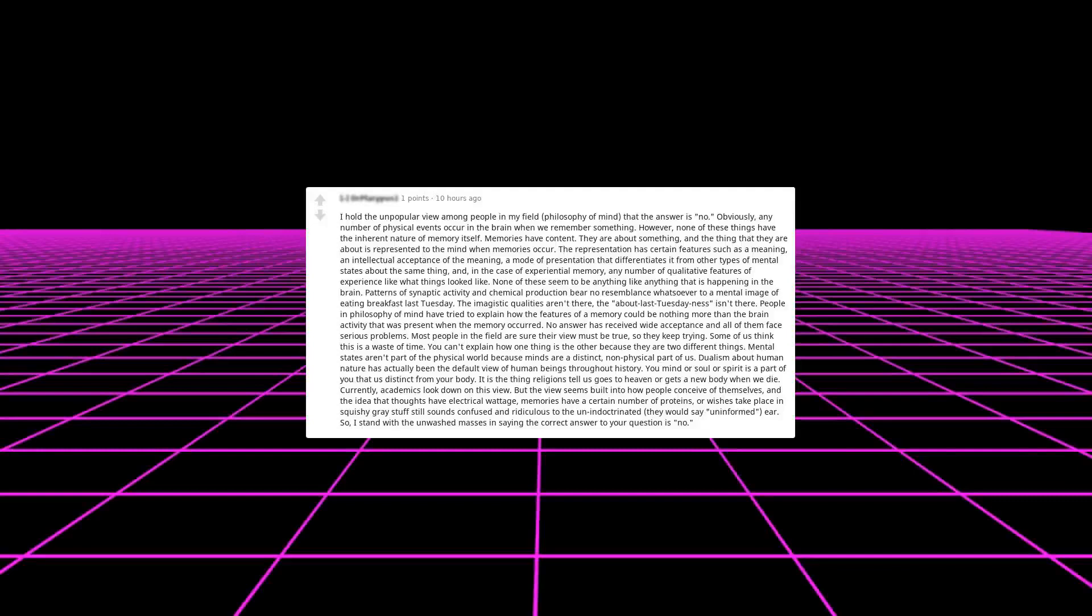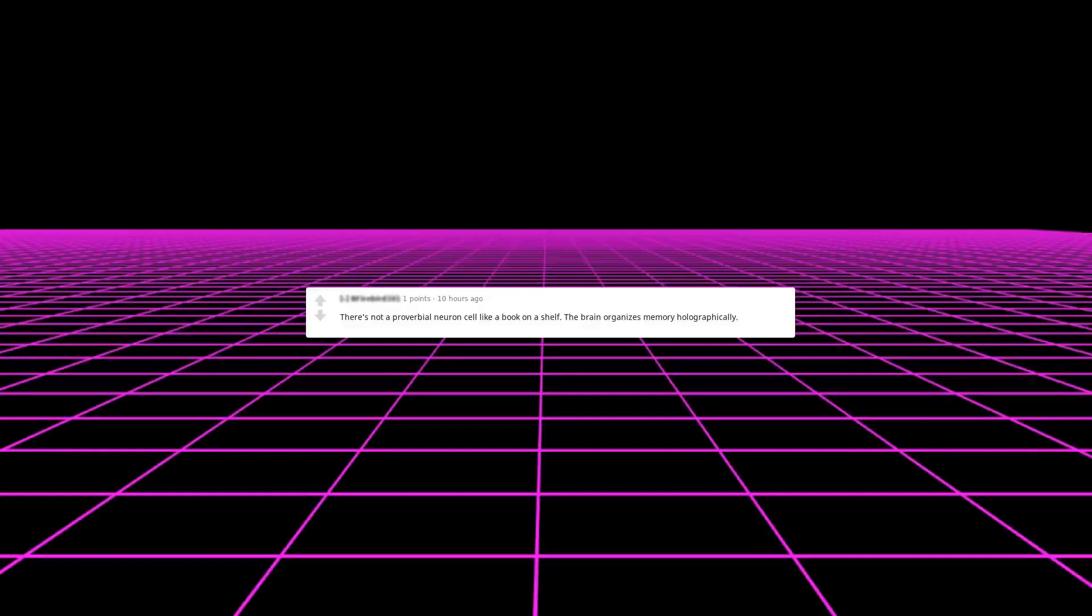Mental states aren't part of the physical world because minds are distinct, non-physical parts of us. Dualism about human nature has actually been the default view of human beings throughout history. Your mind or soul or spirit is a part of you that is distinct from your body. It is the thing religions tell us goes to heaven or gets a new body when we die. Currently, academics look down on this view, but the view seems built into how people conceive of themselves. And the idea that thoughts have electrical wattage, memories have a certain number of proteins, or wishes take place in squishy gray stuff still sounds confused and ridiculous to the un-indoctrinated—they would say uninformed. Here, so I stand with the unwashed masses in saying the correct answer to your question is no.